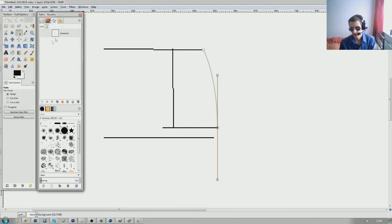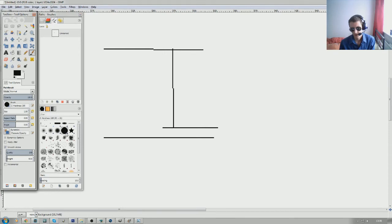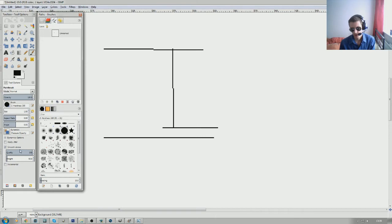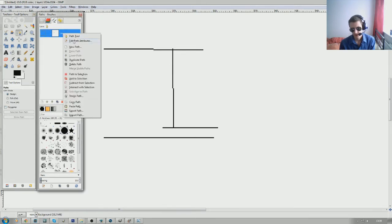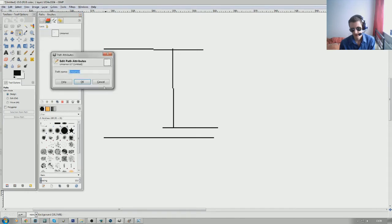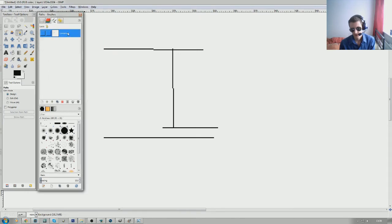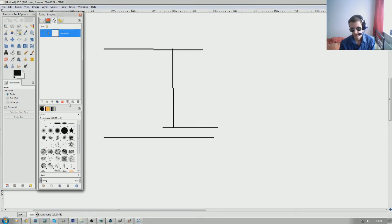We then come up here to our paths dialog, click that, right click or we can see it there, keep it there for now. We then go to stroke path. Now you'll need a brush here, what I've done is I've taken this brush and set its quality to 100 on the smooth stroke. If we go back to our paths tool and we reselect this path.